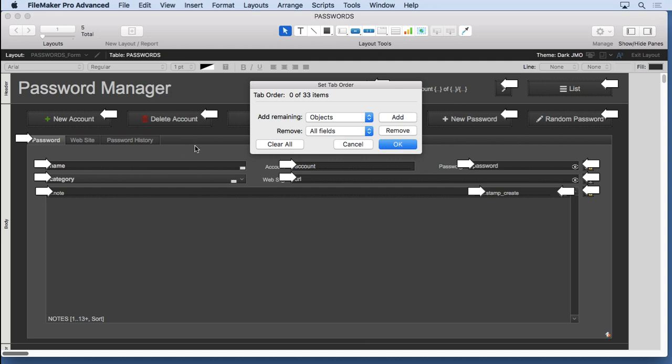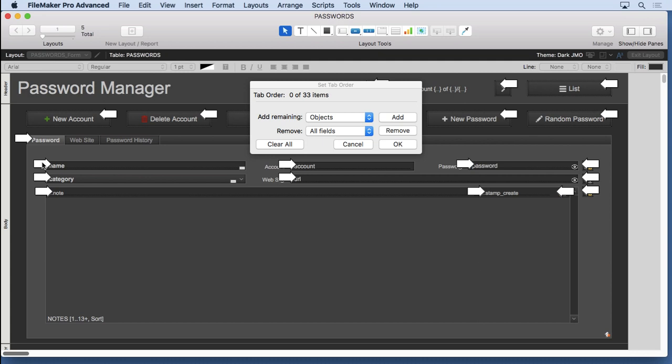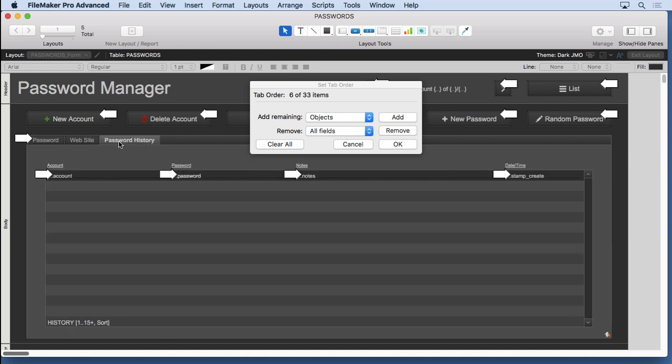And then I just simply walk down what I want to do. I want to go name, count, password, category, website, go to the notes section, and if we're over here in the password history, we can certainly go through these if we want. There we go, that's it.